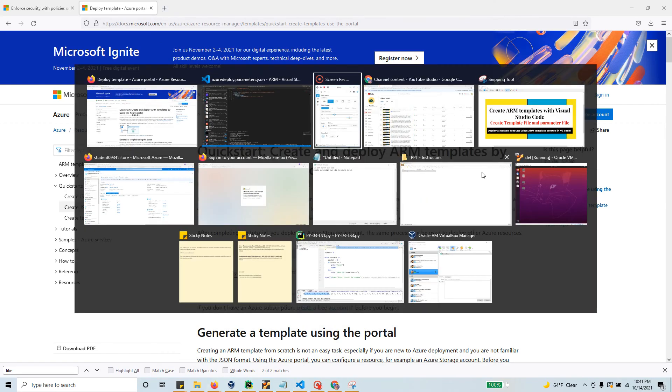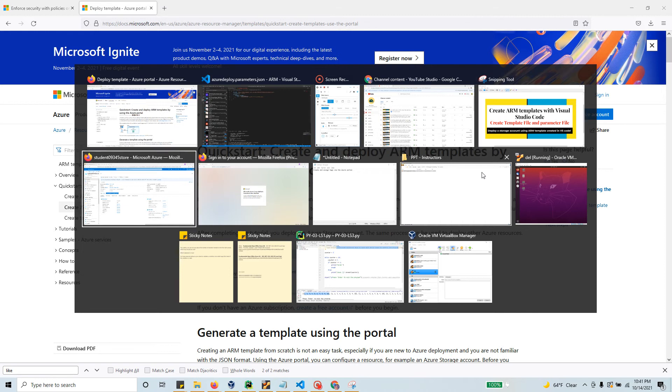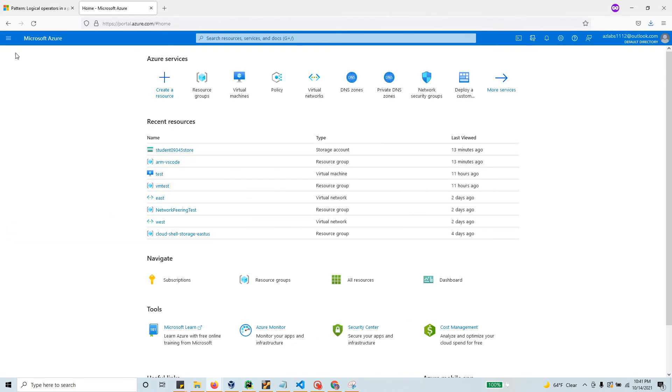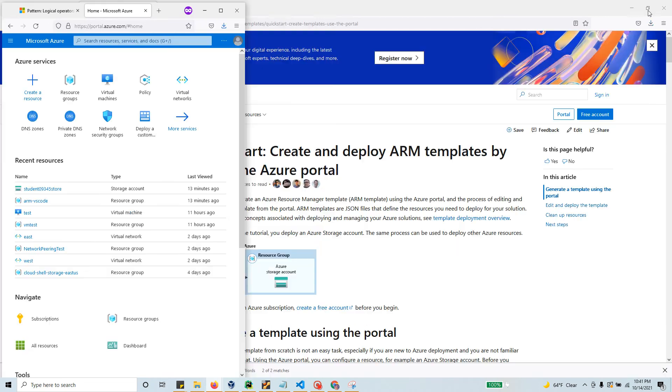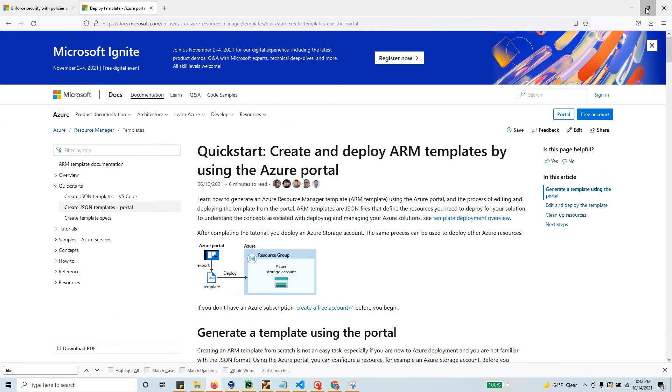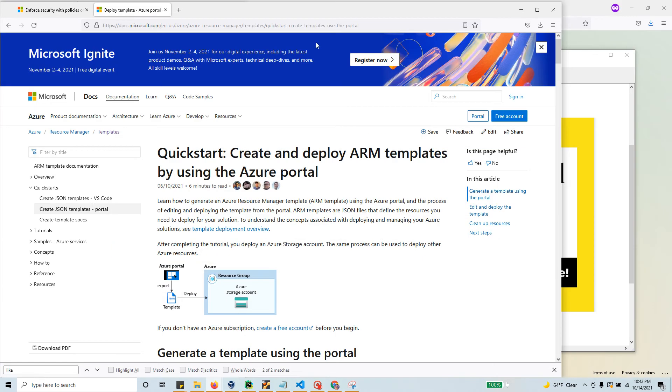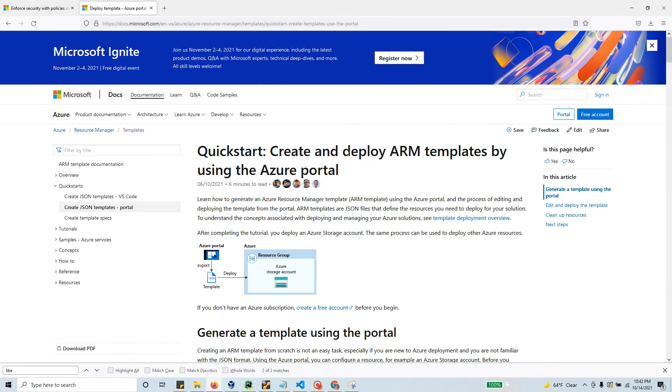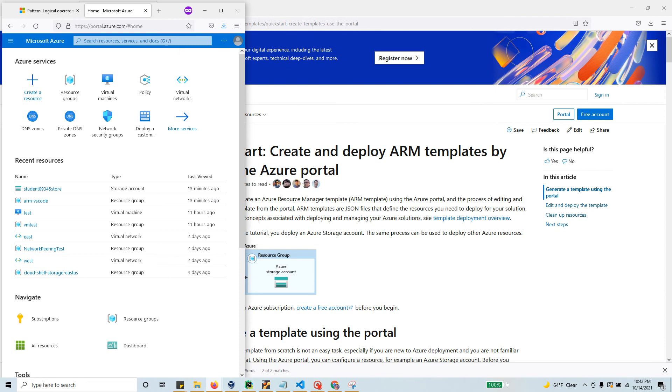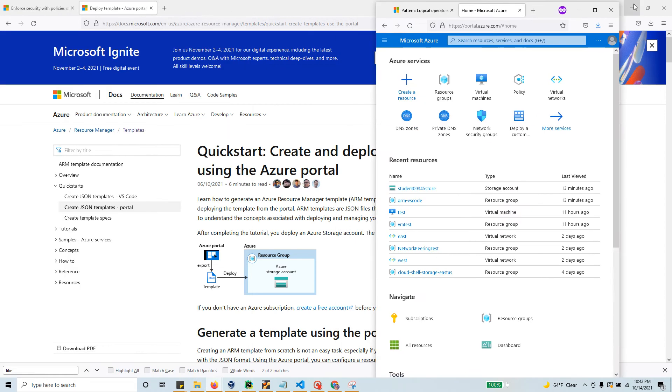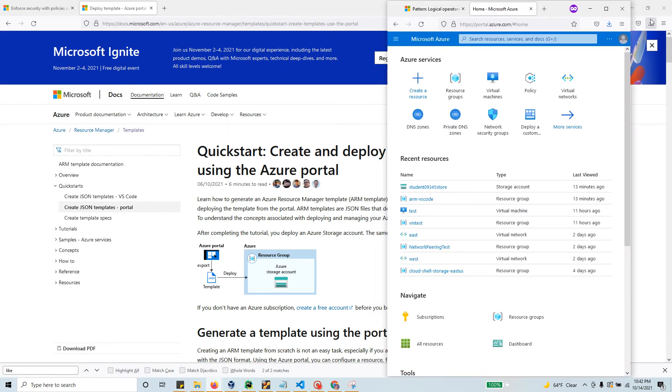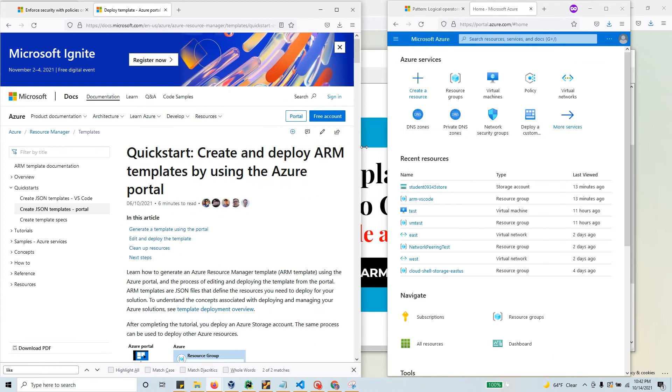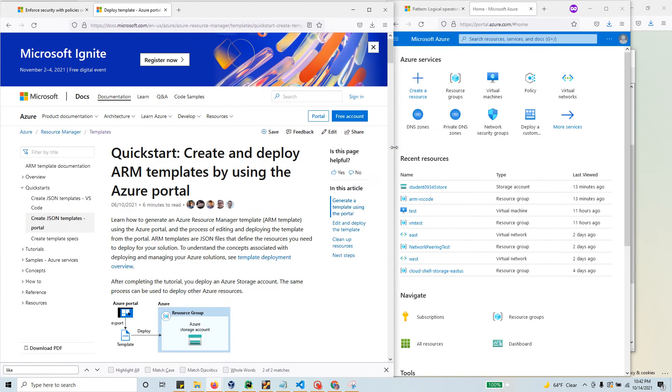In this video, we want to go to our Azure portal and create our resource using the portal, then get the template out of it. Let me try to arrange both things so we can read it and keep this Azure quickstart tutorial on the side.